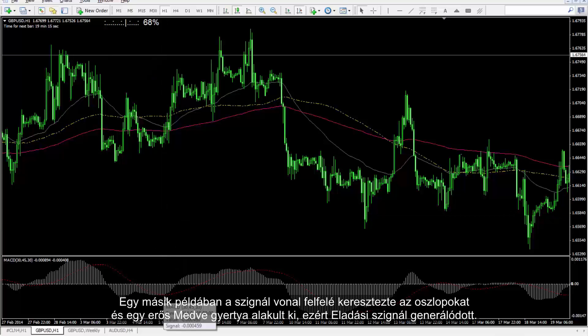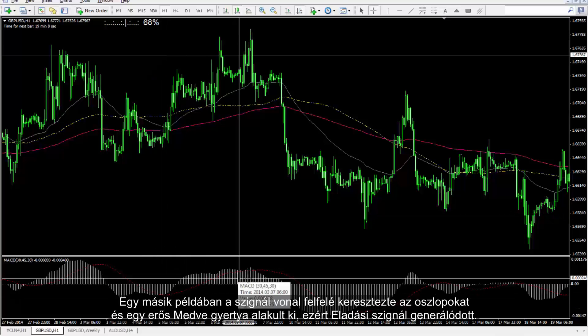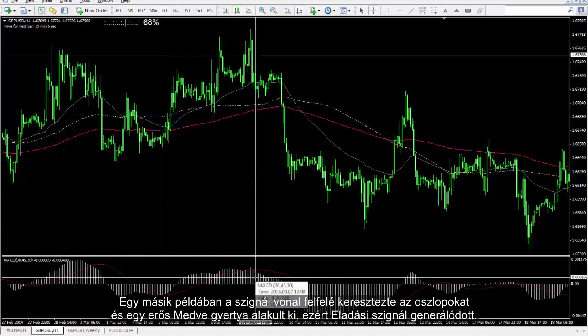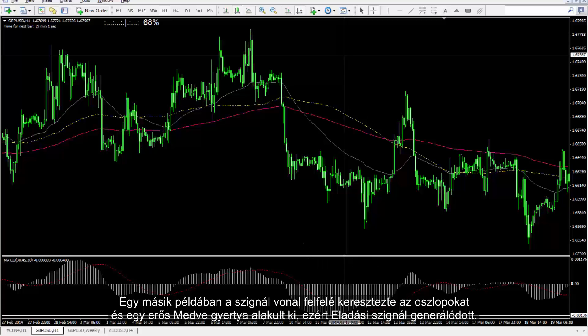Another example: the signal line has crossed the bars towards the top and a powerful bearish candle has formed, so a sell signal was generated.